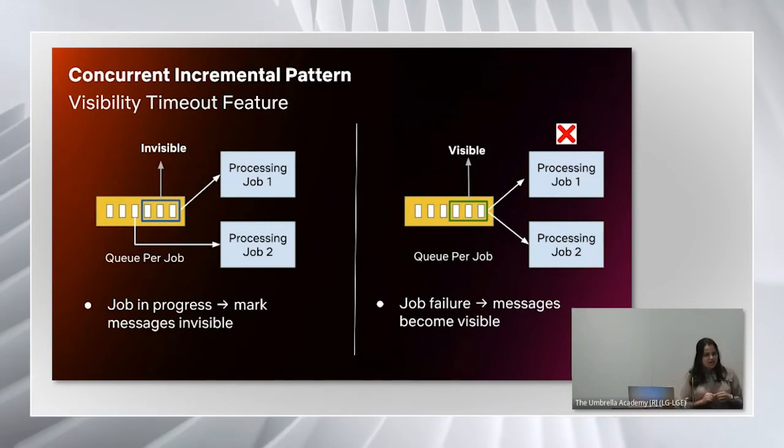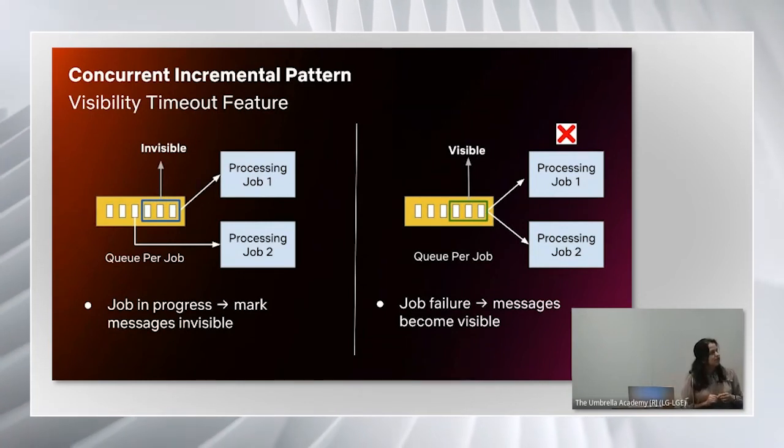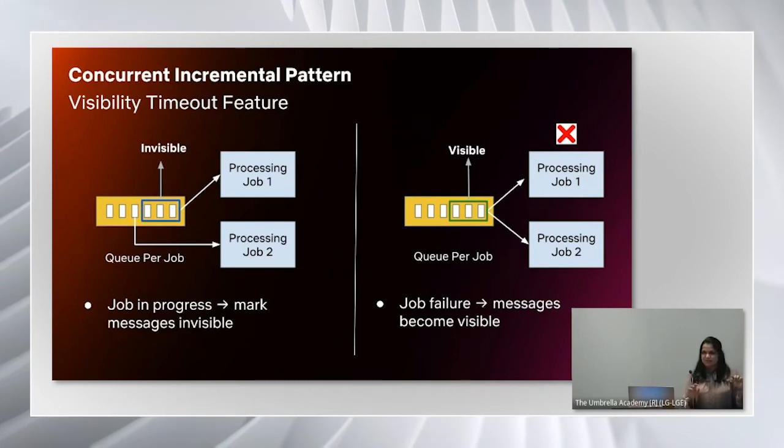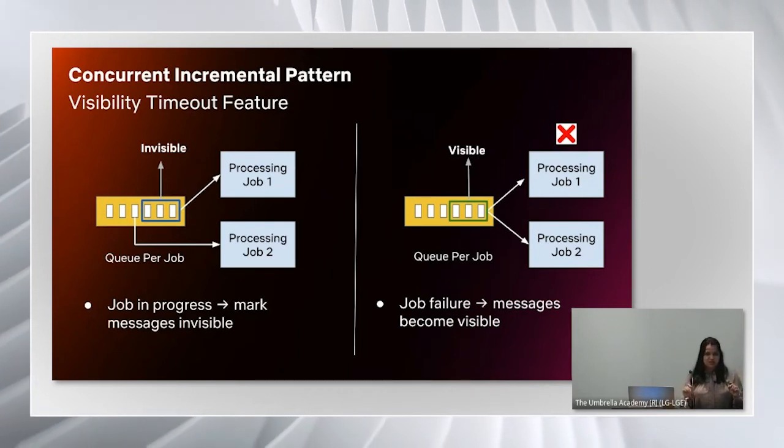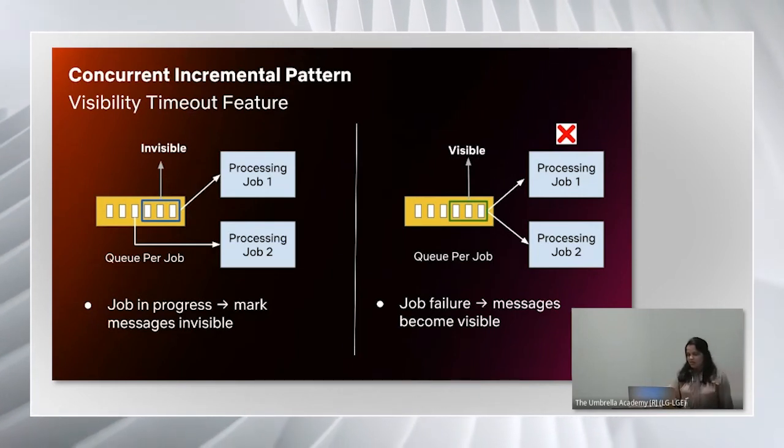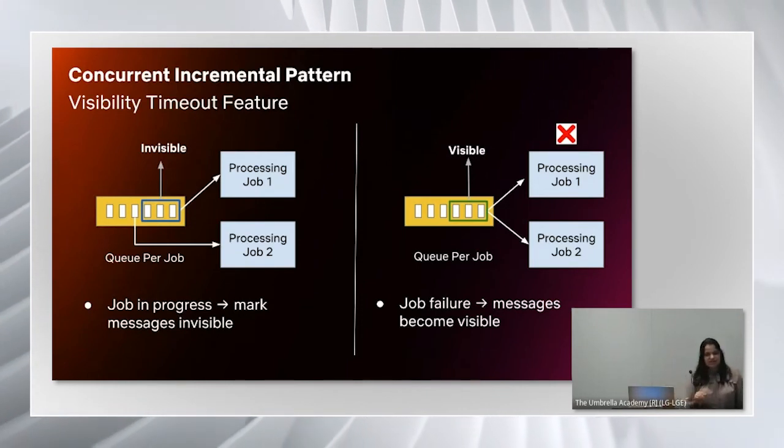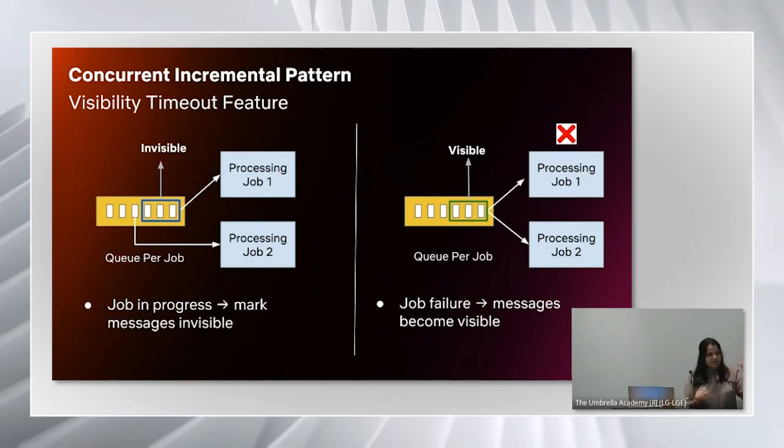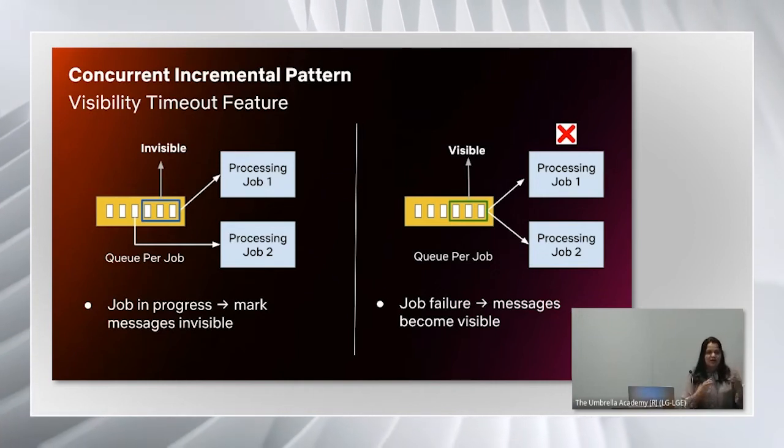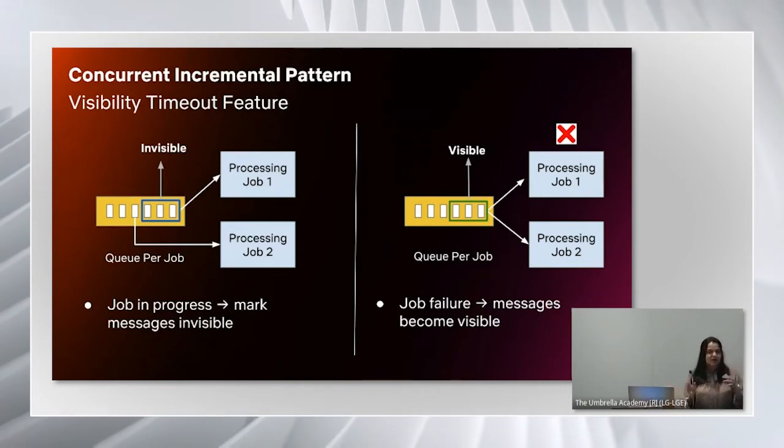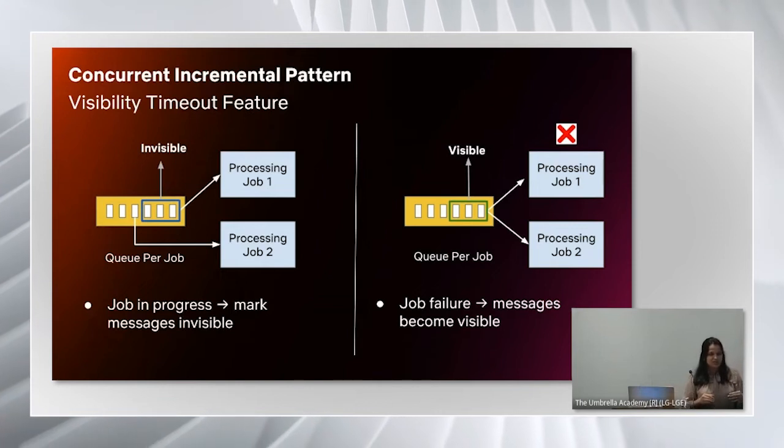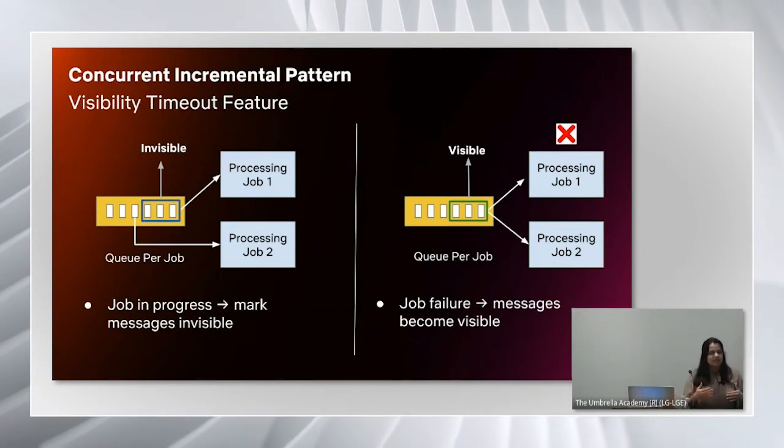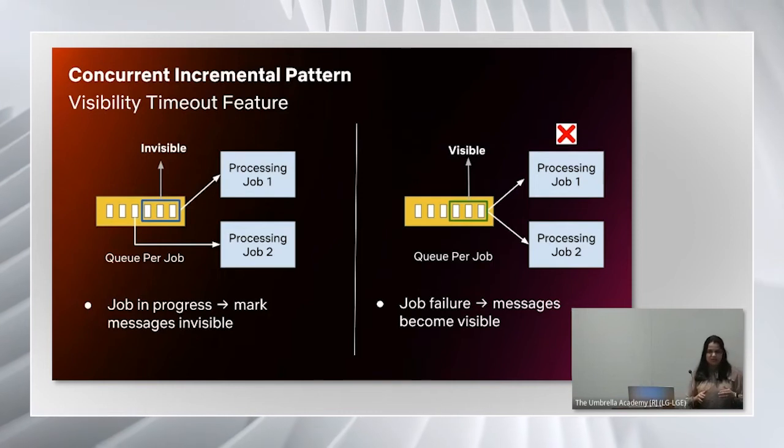Now let's see how this also has built-in fault tolerance. For that it makes use of visibility timeout feature of SQS queue. On the left hand side here, in this example, let's say processing job one comes up and picks up three messages from the queue. While the job is in progress, it will mark these messages as invisible so that another concurrent instance won't pick them up and there won't be duplicate processing.